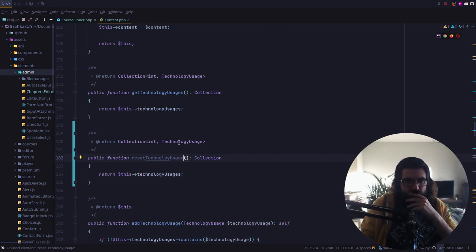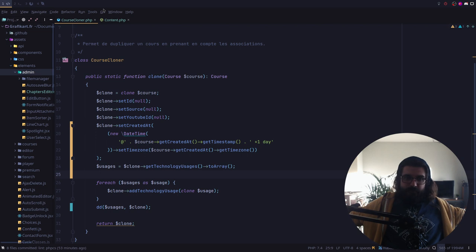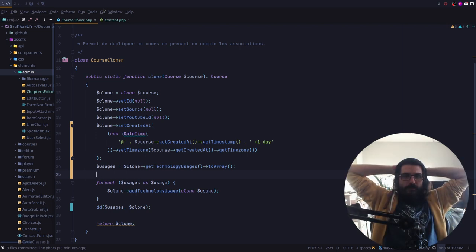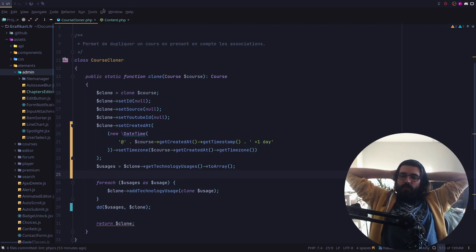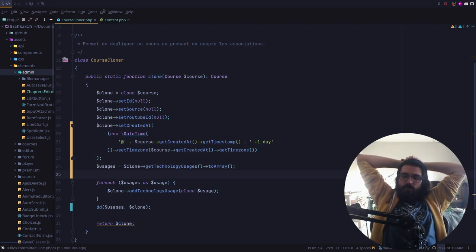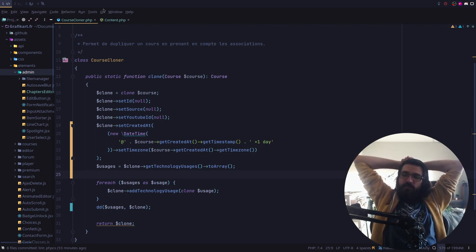Je tourne le problème dans tous les sens. Et j'ai travaillé sur le front. L'équipe était super cool, la techno était super cool. On a pu explorer des trucs vraiment pas mal. On a recodé un Next à la main. On a eu plein de problématiques intéressantes. Franchement, c'était cool.